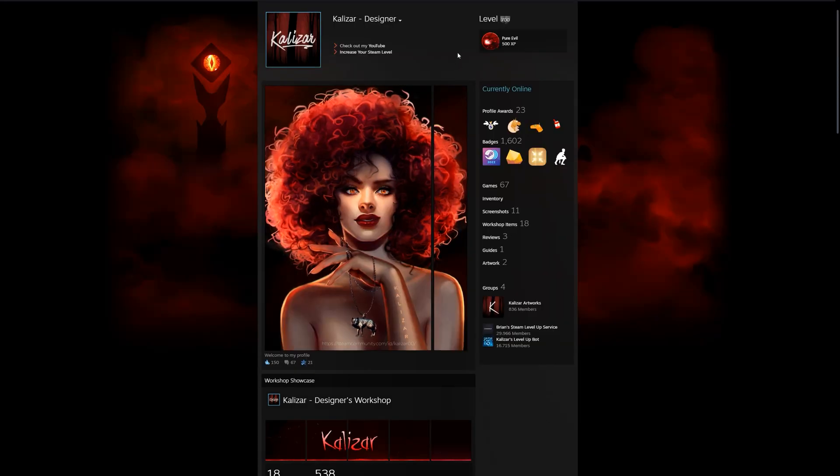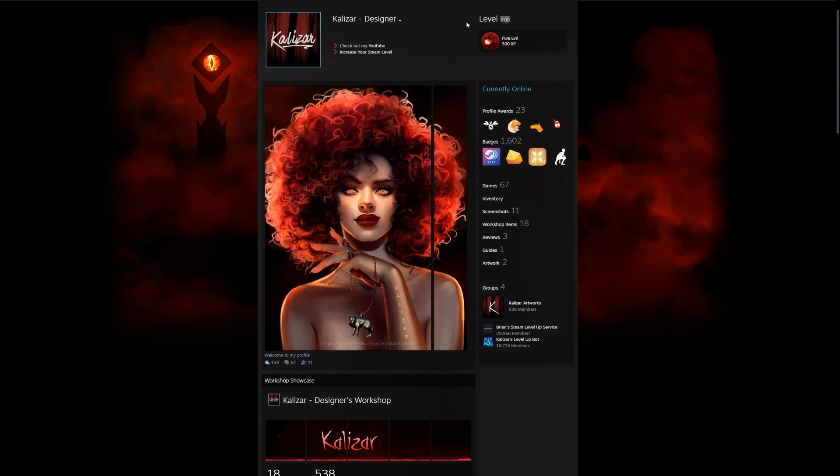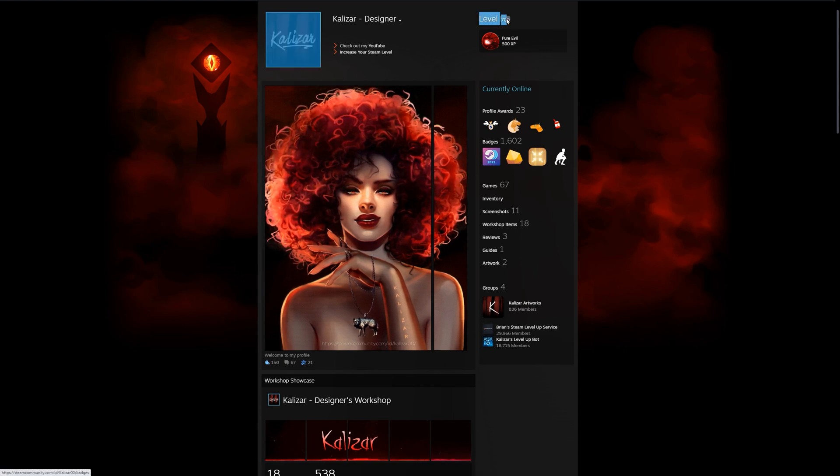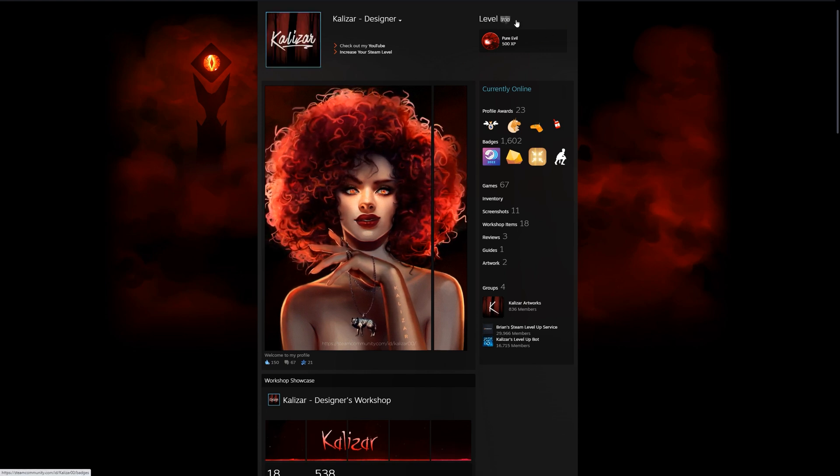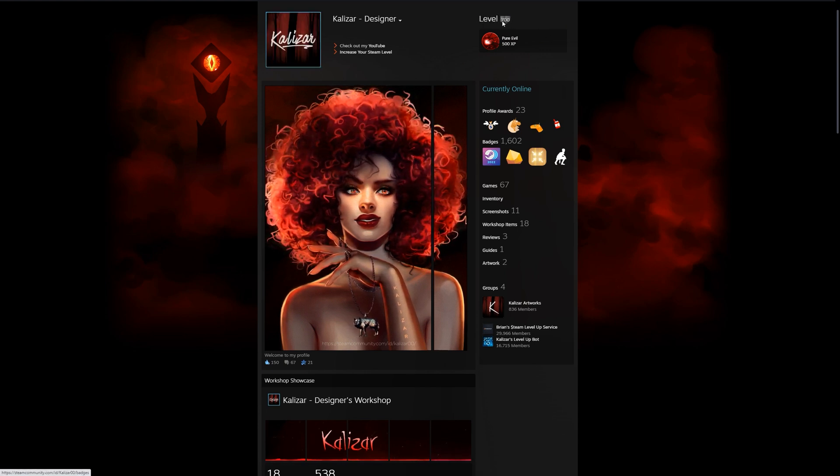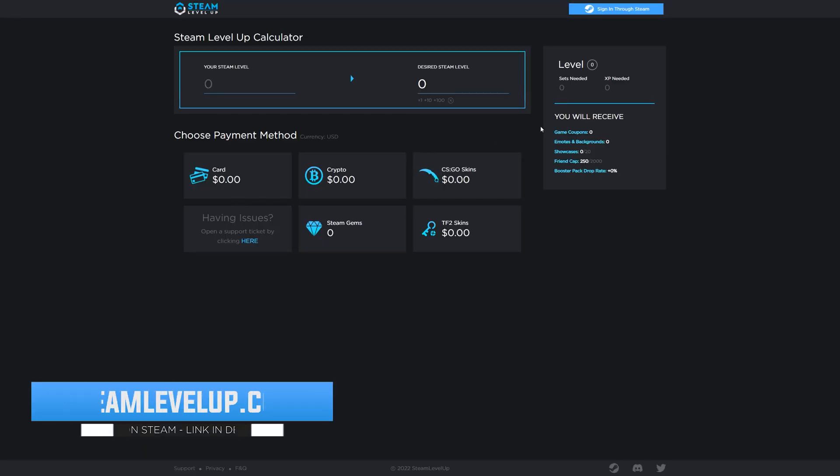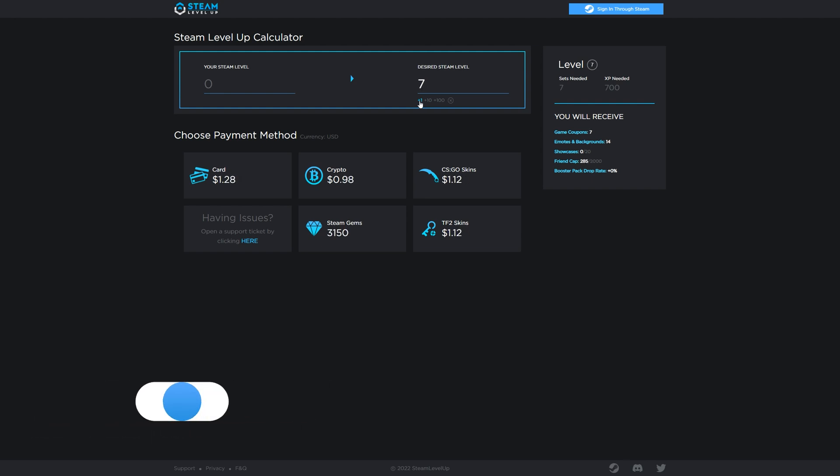Before we get too in-depth, I do want to mention that you need to be at least level 10 on Steam to have an empty showcase slot to display the art to your profile. If you're not level 10, I do own a website that I'll also link in the description that can help you increase your Steam level. It should be able to get you to level 10 for under $2 and it should take you less than 5 minutes.